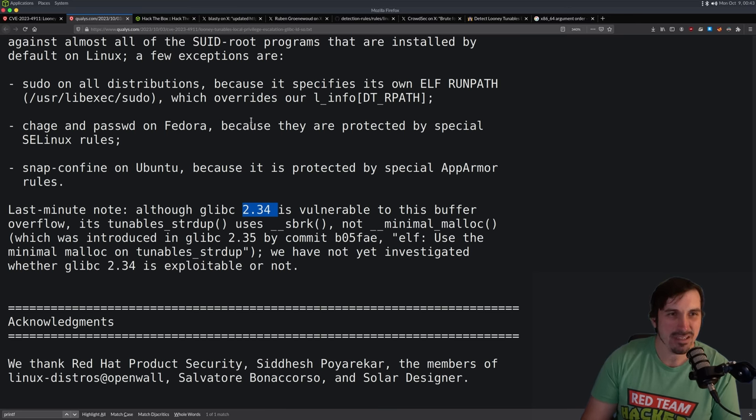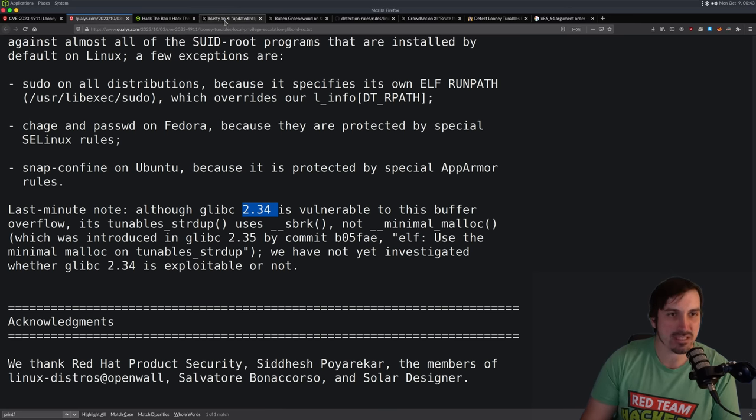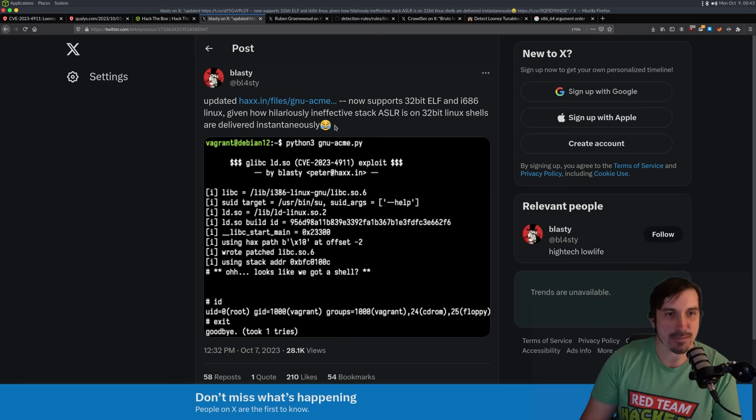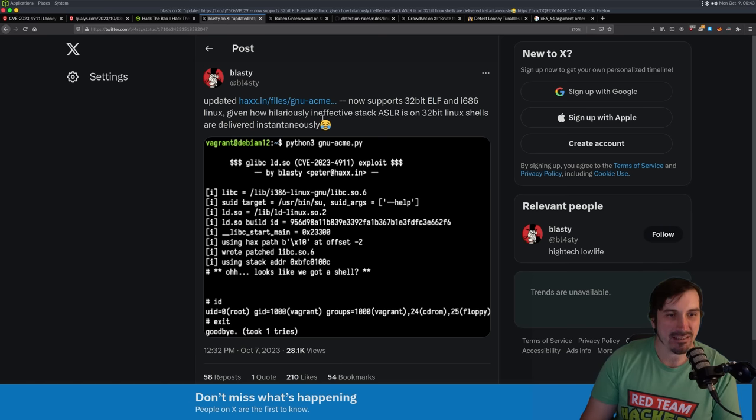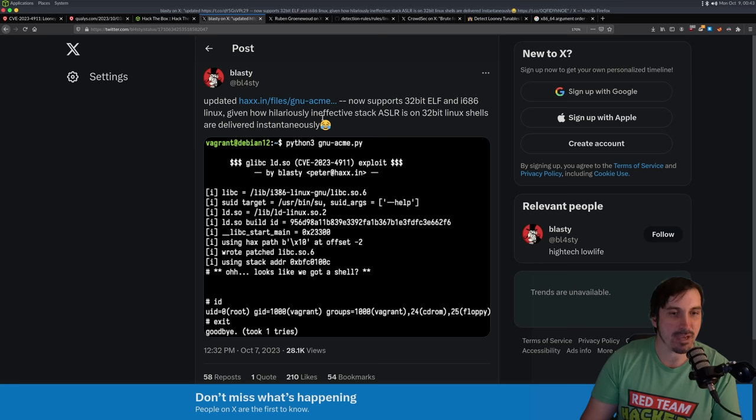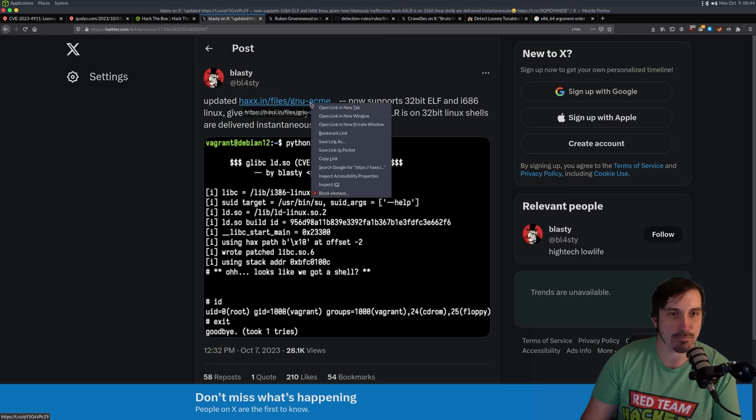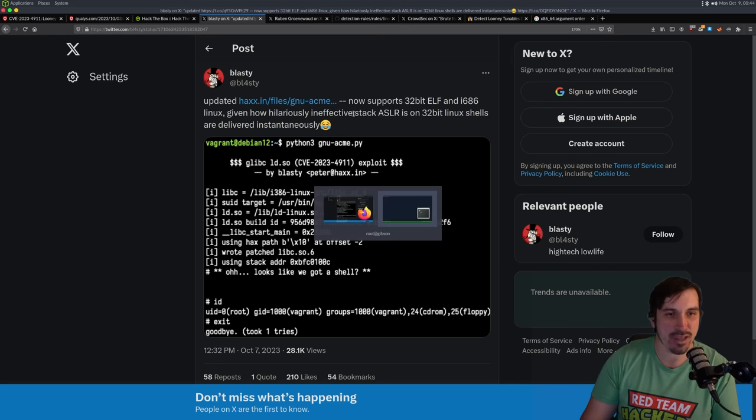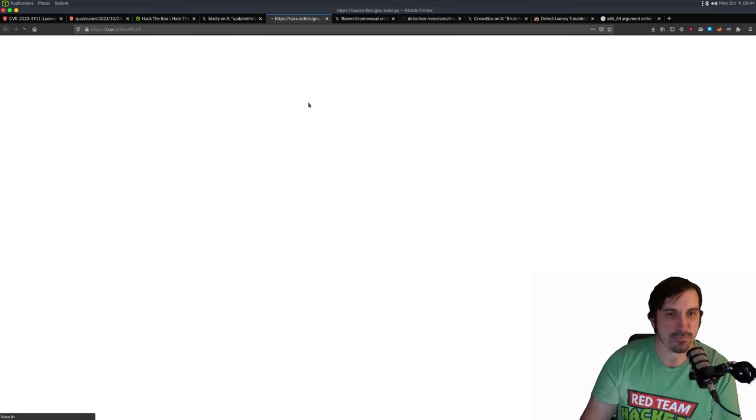Ch age and past WD on Fedora because they're protected by special SELinux rules. And I guess this will probably also impact CentOS and Red Hat. Snap confined on Ubuntu because of app armor rules. glibc 2.34 is vulnerable, but it uses some things and they didn't bother trying to exploit it. So the POCs probably won't work for 2.34. Now there were a lot of exploits. The one I liked the most is from this guy, Blasty. And I liked this one because I could get this working and find my own magical offsets if it was not supported by the program.